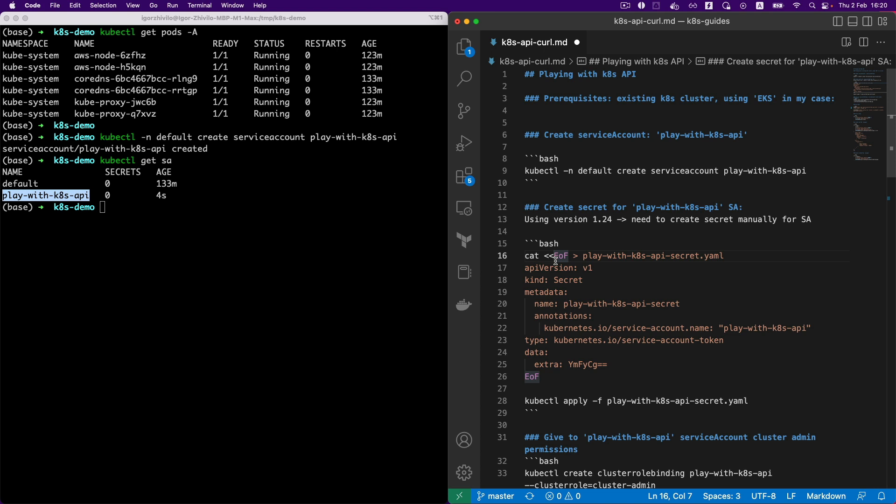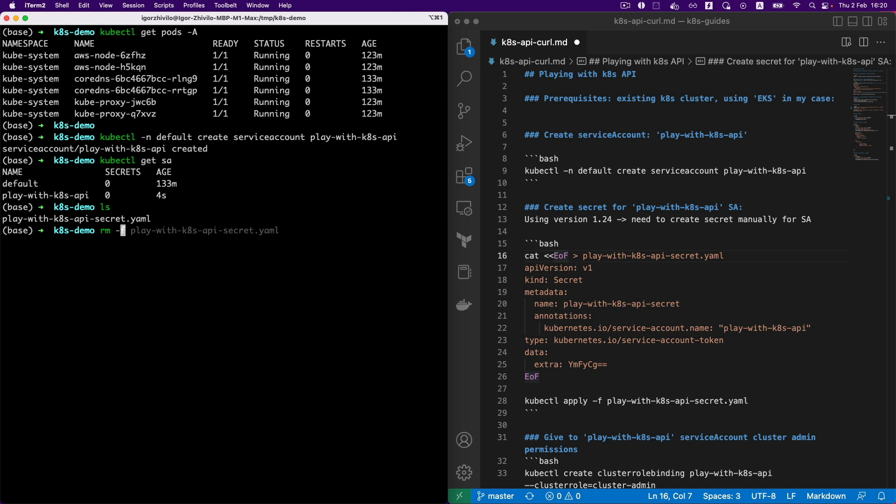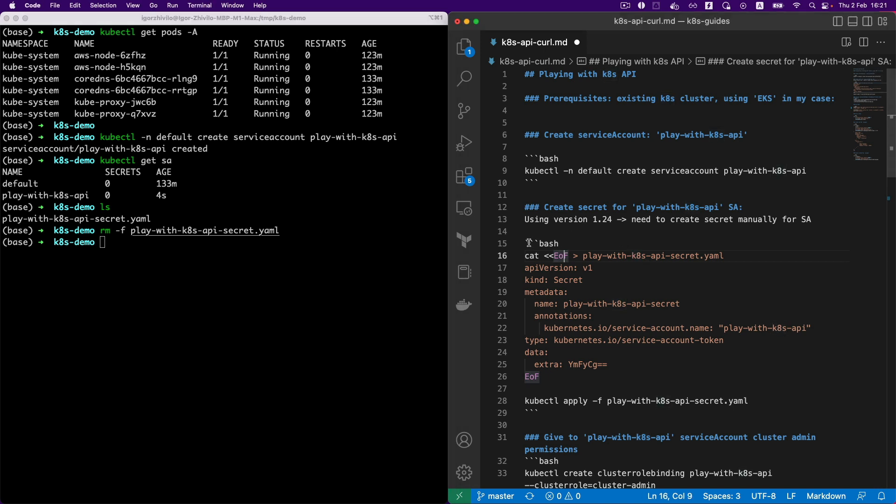Okay, so as you see we created the needed service account. The next step will be to attach the secret to this service account. Why we need to attach the secret? Because in my EKS cluster I have version 1.24, which is a version where secrets are not created automatically anymore with the service account, meaning you must create them manually, and that's what I will do. We will create it manually. I see this file already exists from the previous tests, so let's recreate this file first.